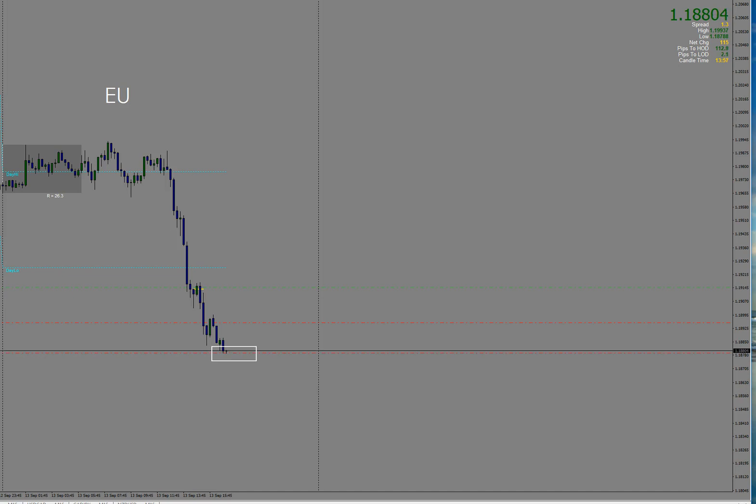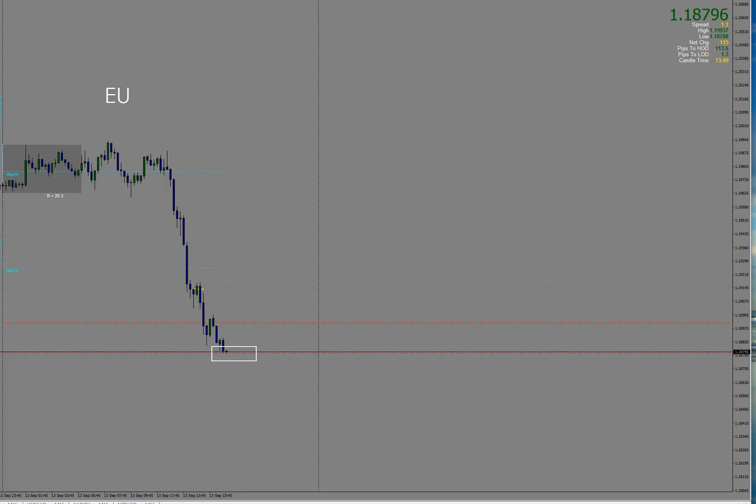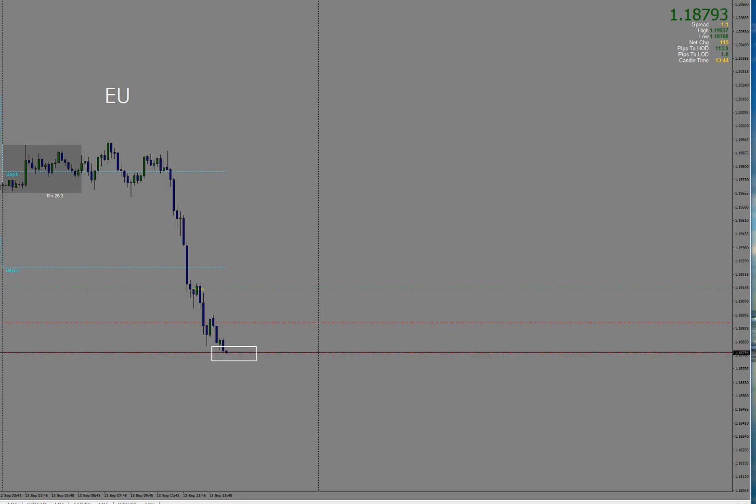And you can see it pulled back there a little bit. Again, because of the spread, it still hasn't taken me out. It missed it by point one. All right, so hopefully this time it'll actually punch through the level and limit me out for 35 pips.